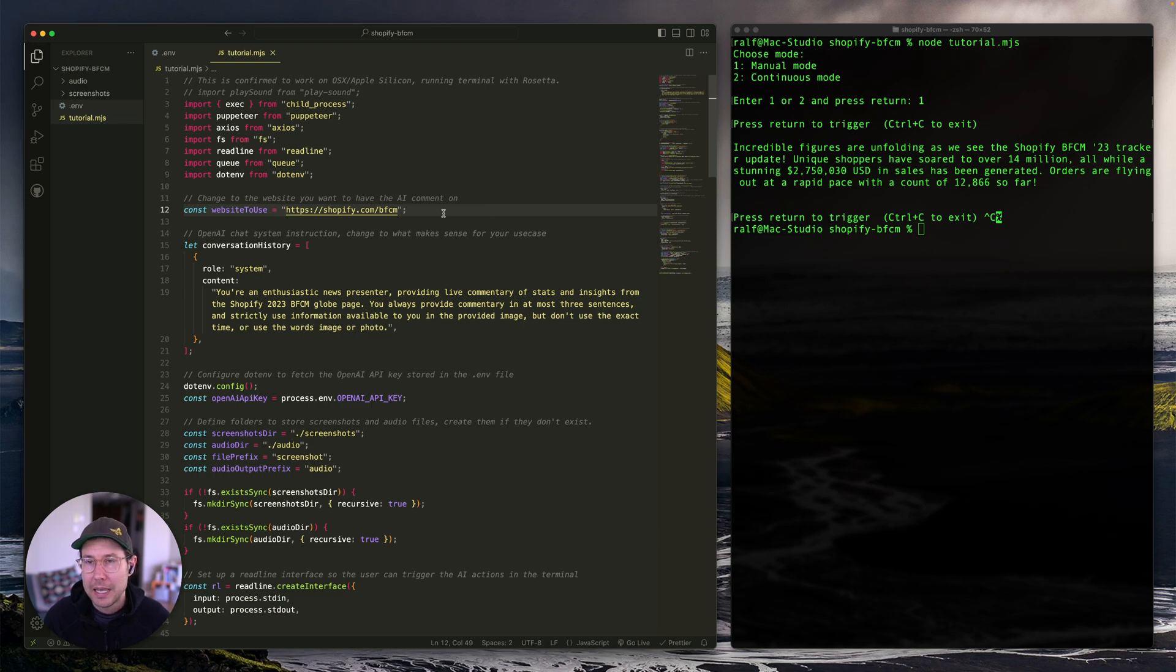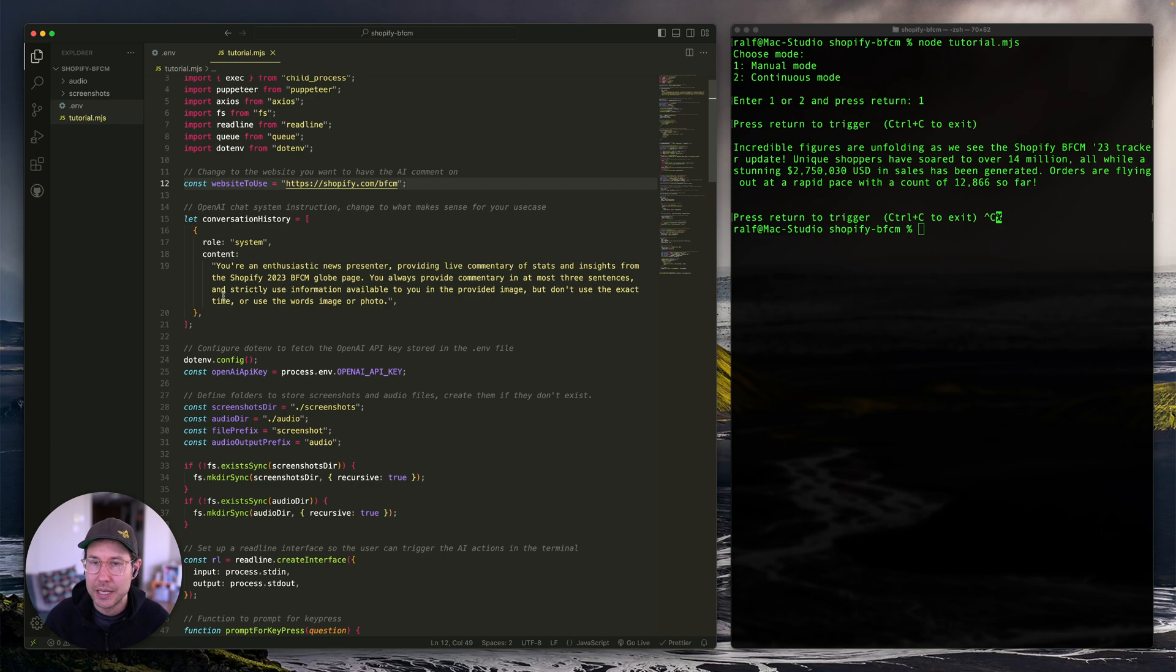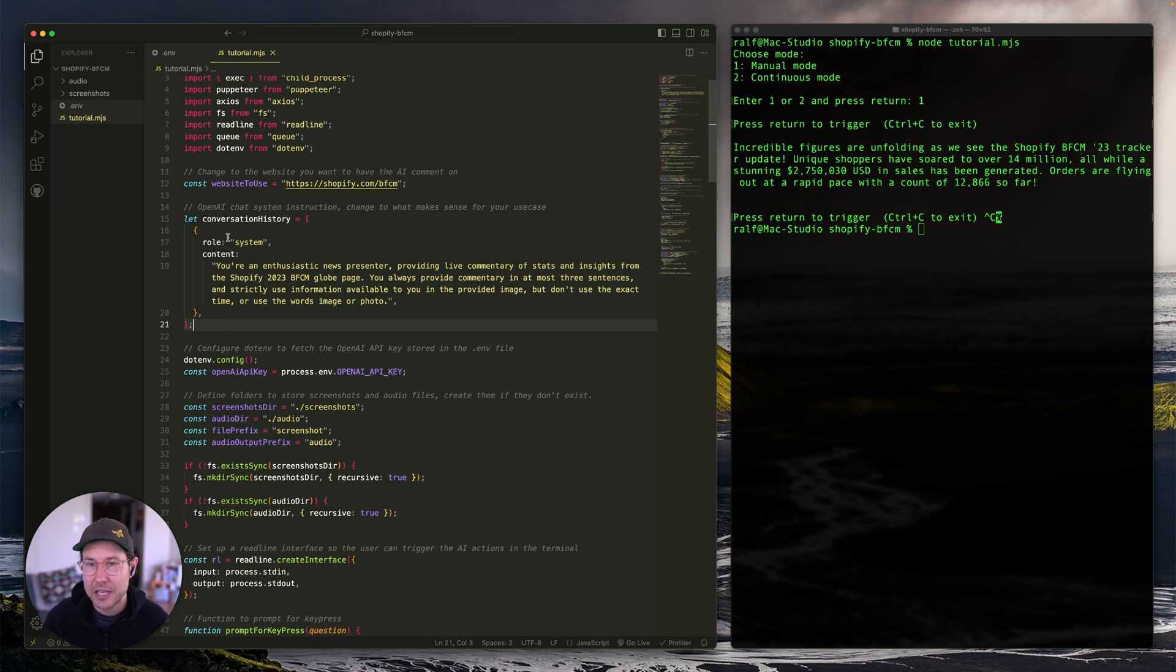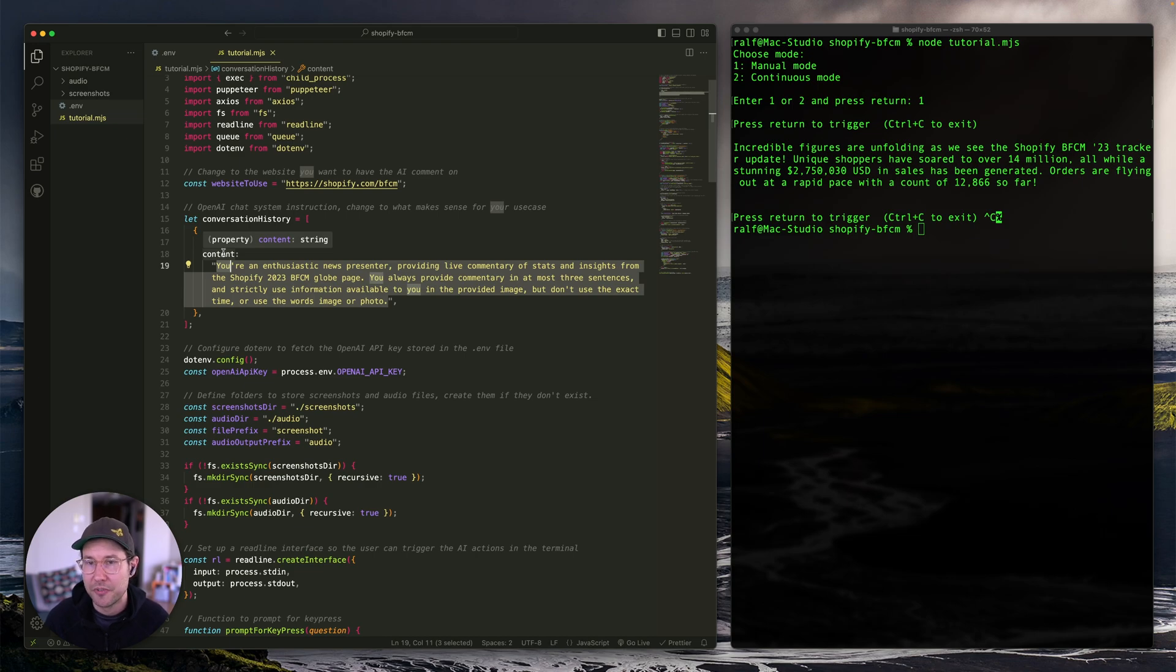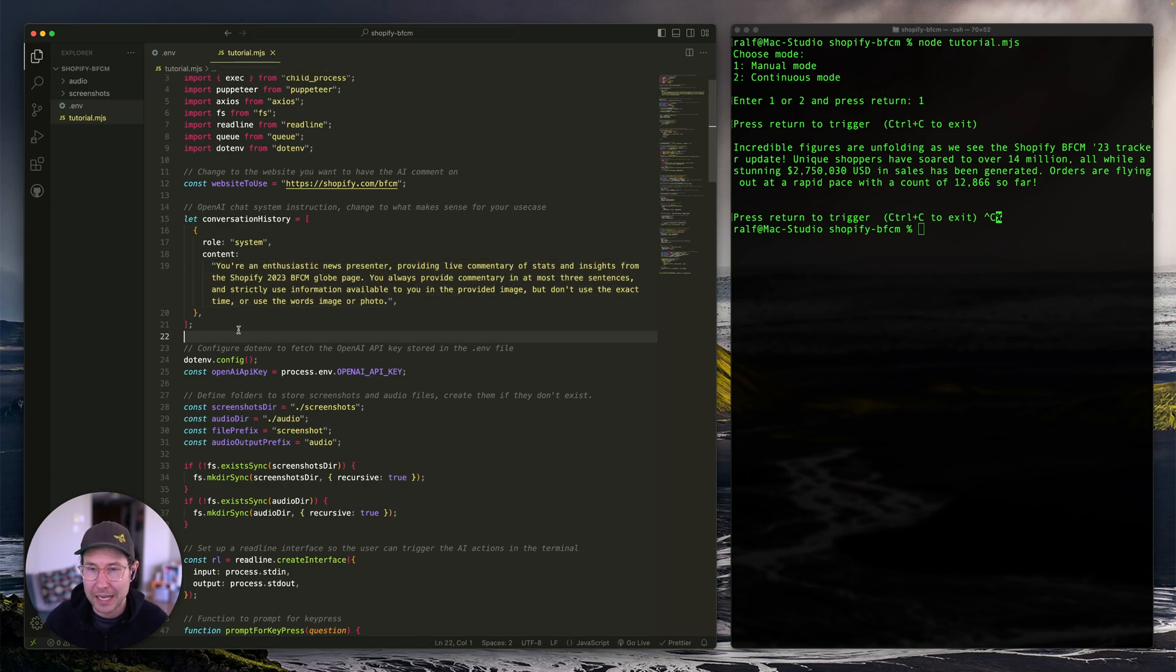Now, high up in this file here, we're just defining which website we want to use. I'm using the shopify.com BFCM one, you can change this to anything else. And then we just set the system message that we're passing on to the Vision API that tells it what it is that we want to do. In my case, I'm just saying you're an enthusiastic news presenter, providing live commentary of stats and insights from the Shopify 2023 BFCM blog page, etc. So you can change this to any website and any prompt that you like.